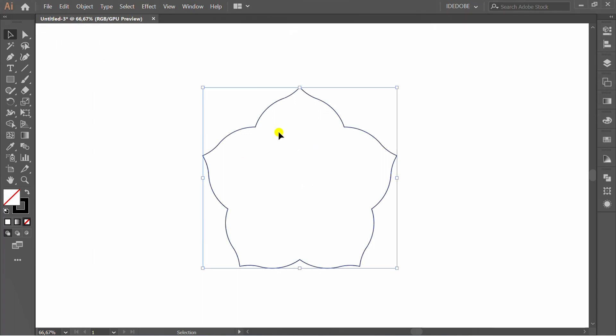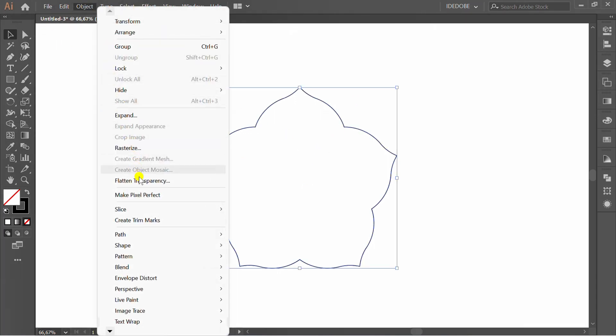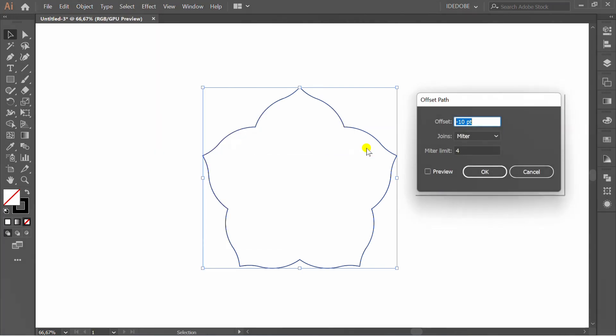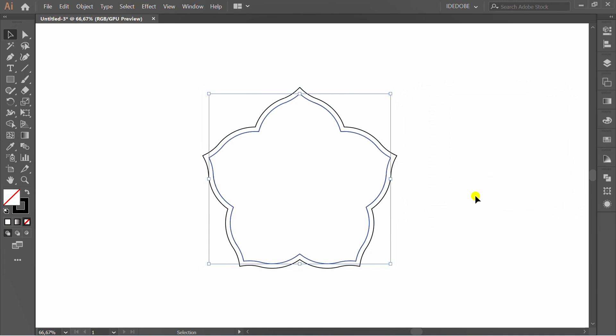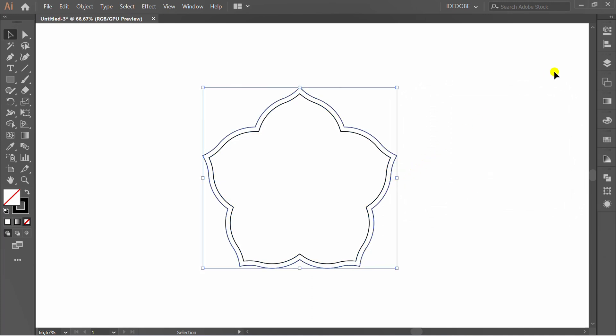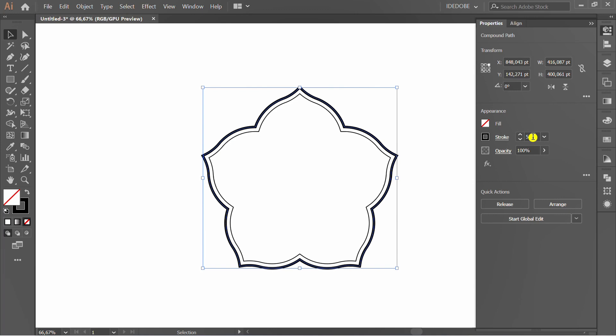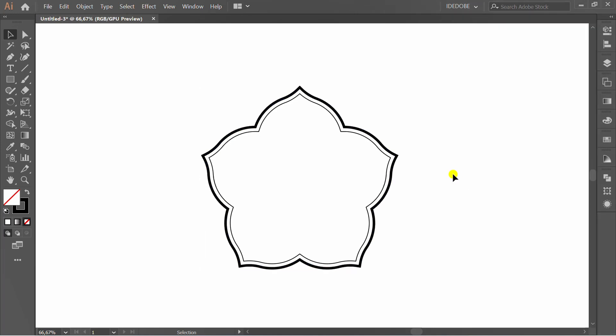Add offset path if needed. Set the stroke weight. Finish.